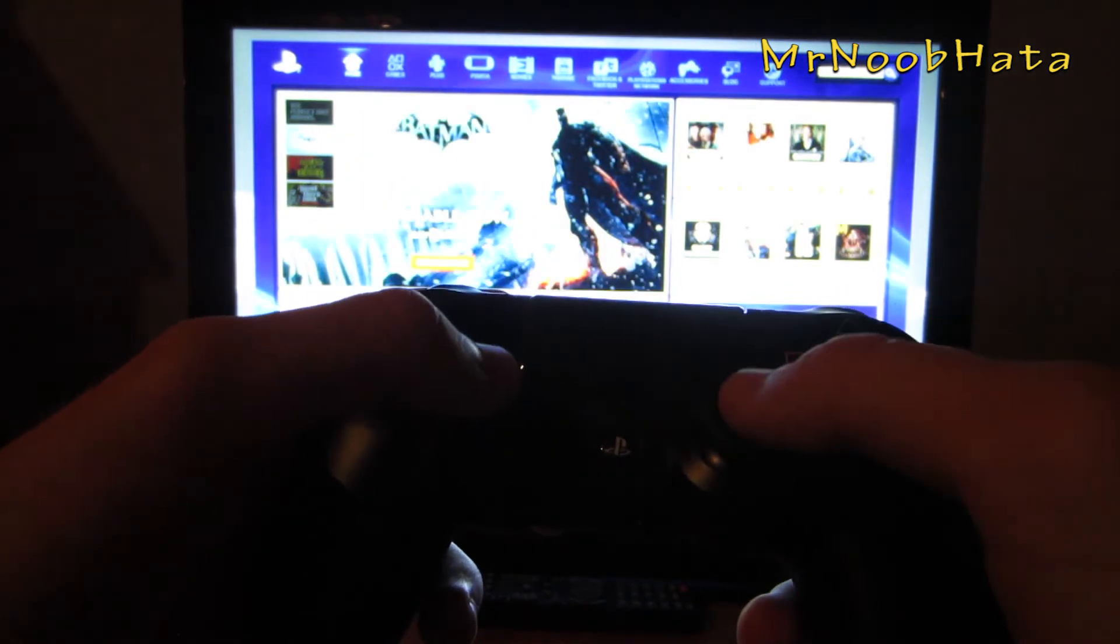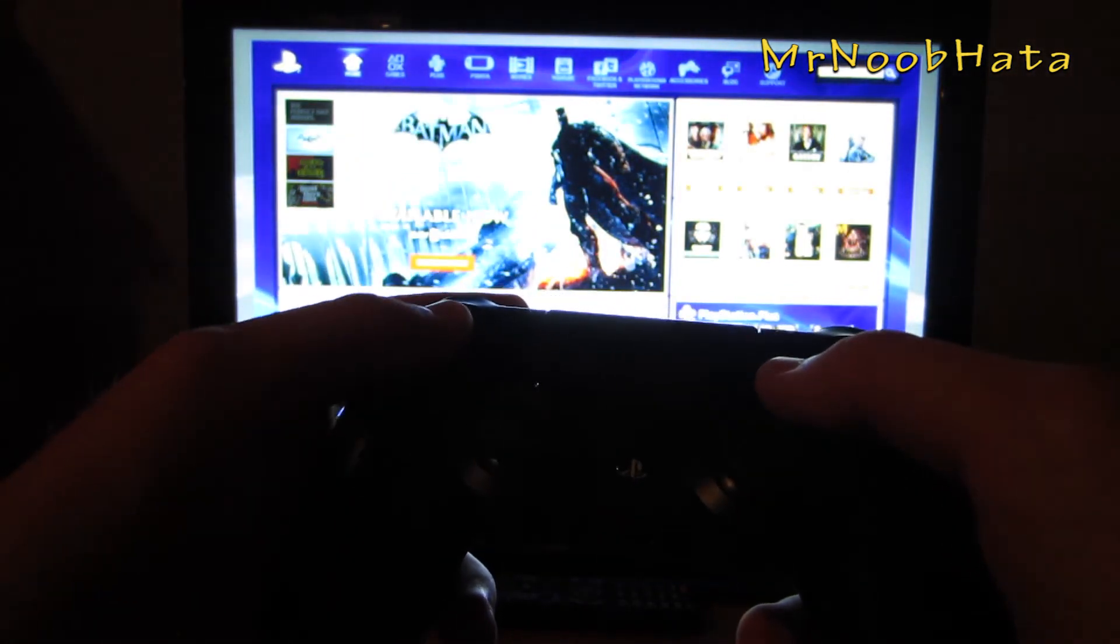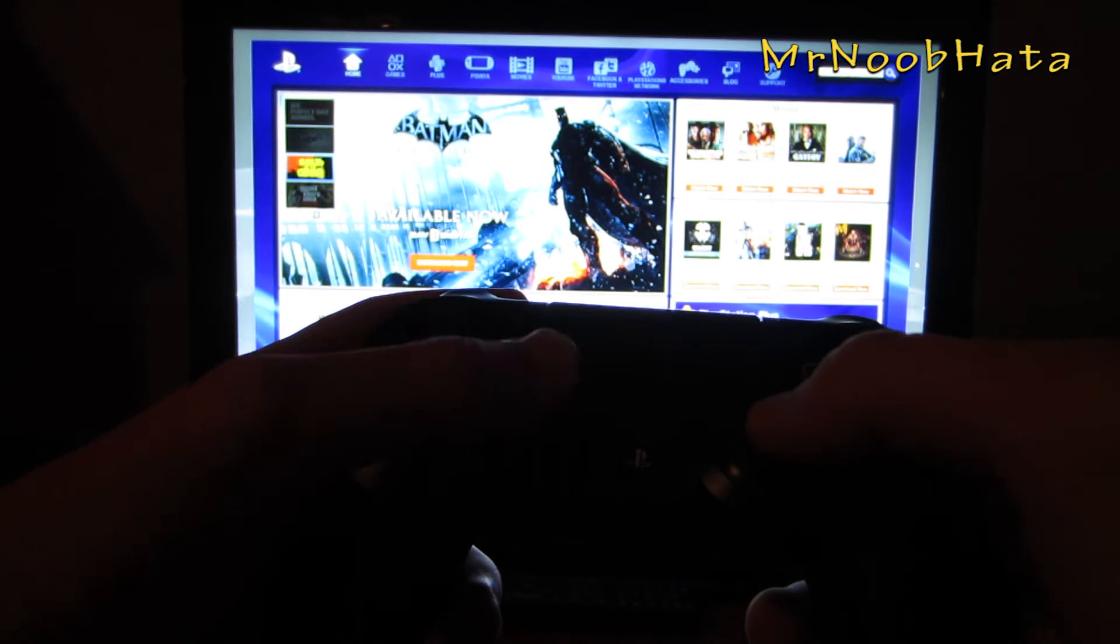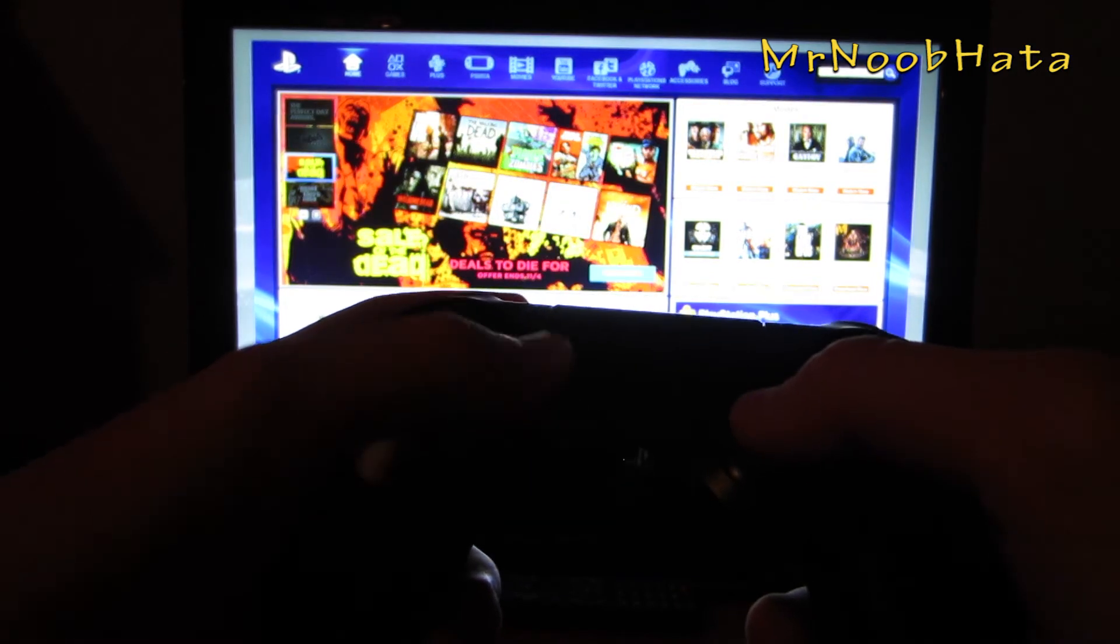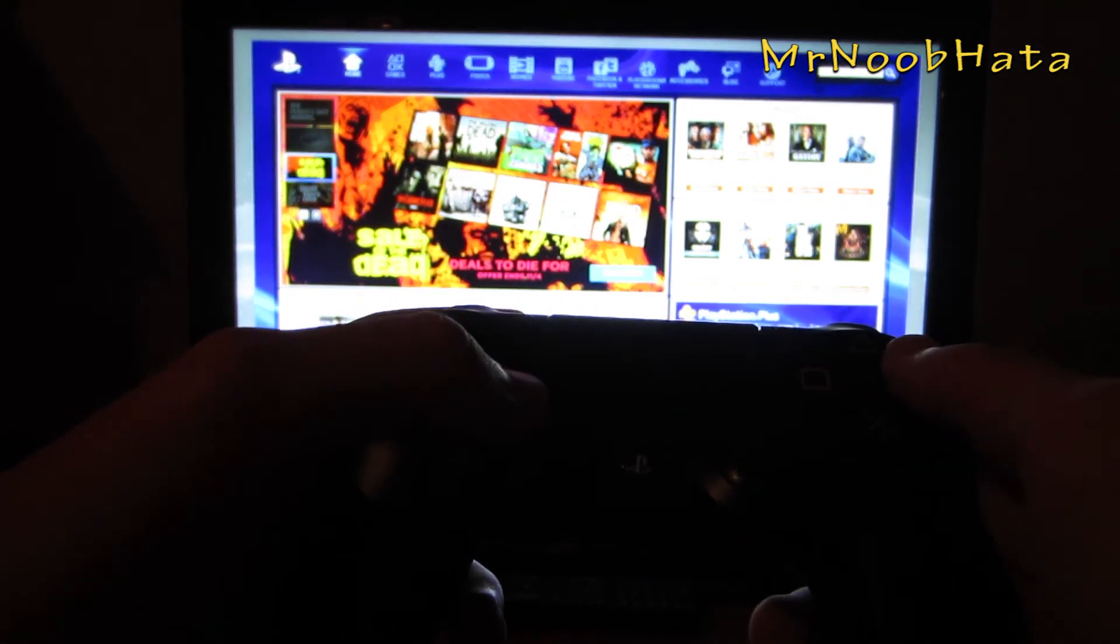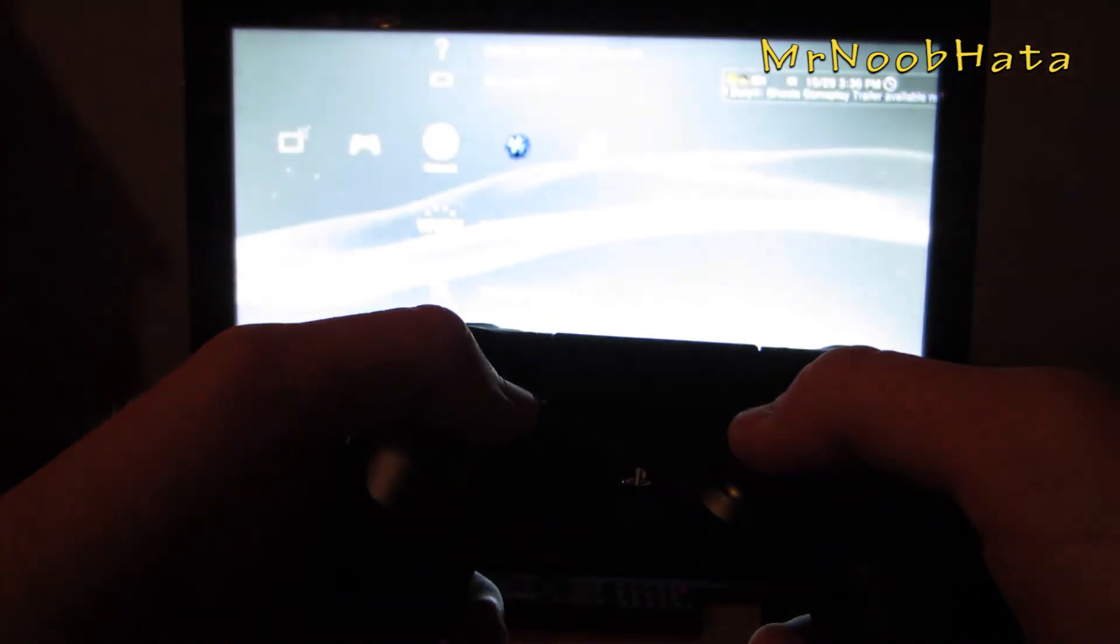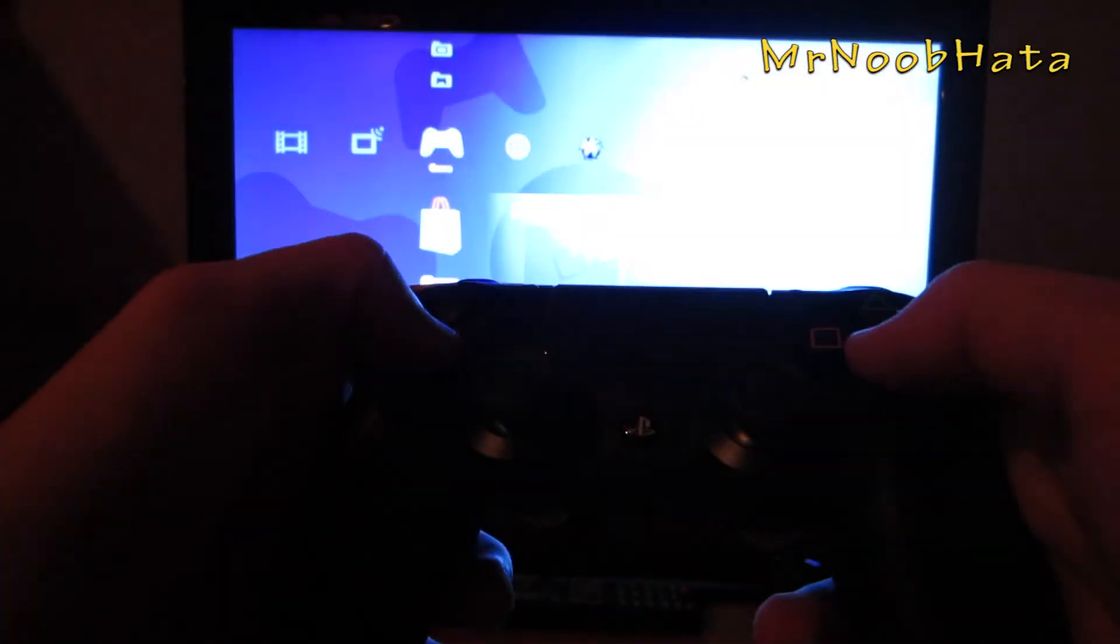Let's see what else we can try here. D-pad works, everything else seems to be working. We're going to close out of that. Let's load up a game.